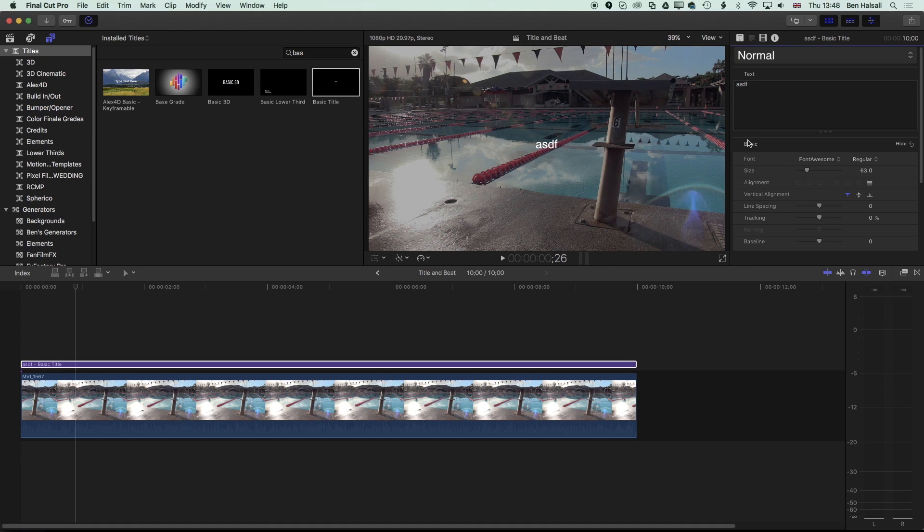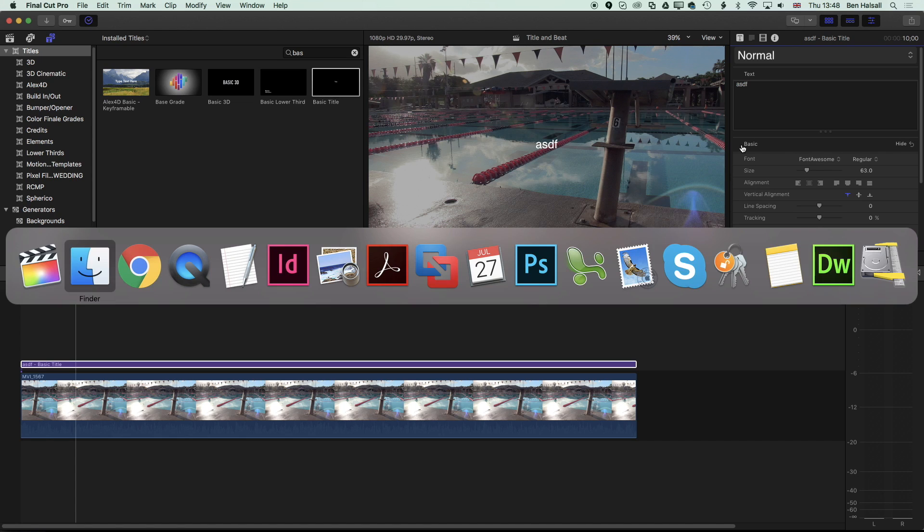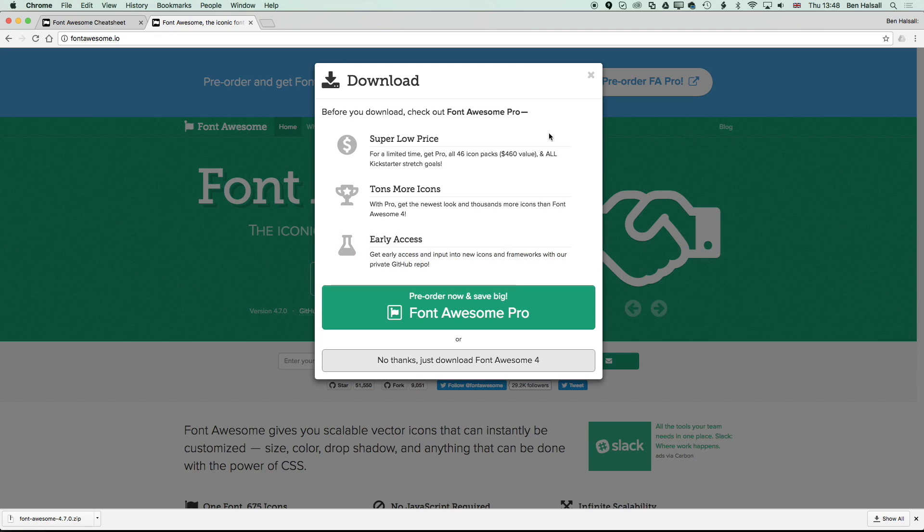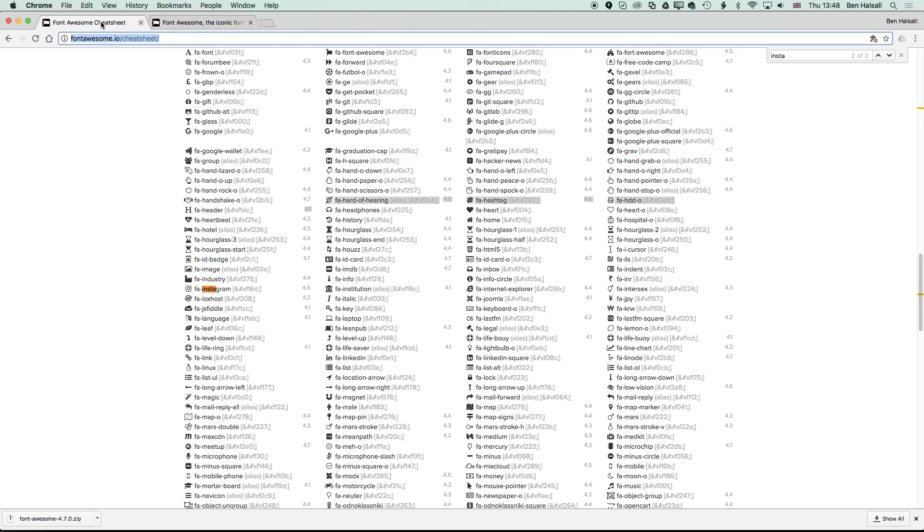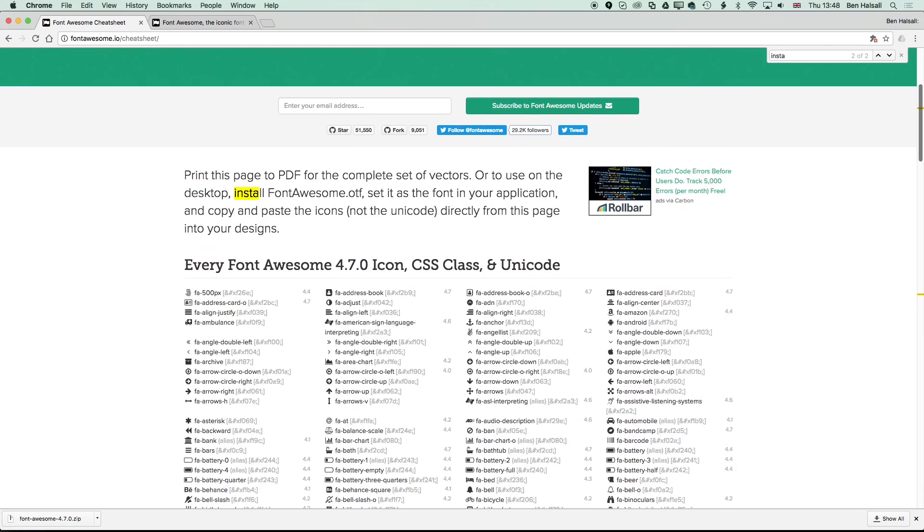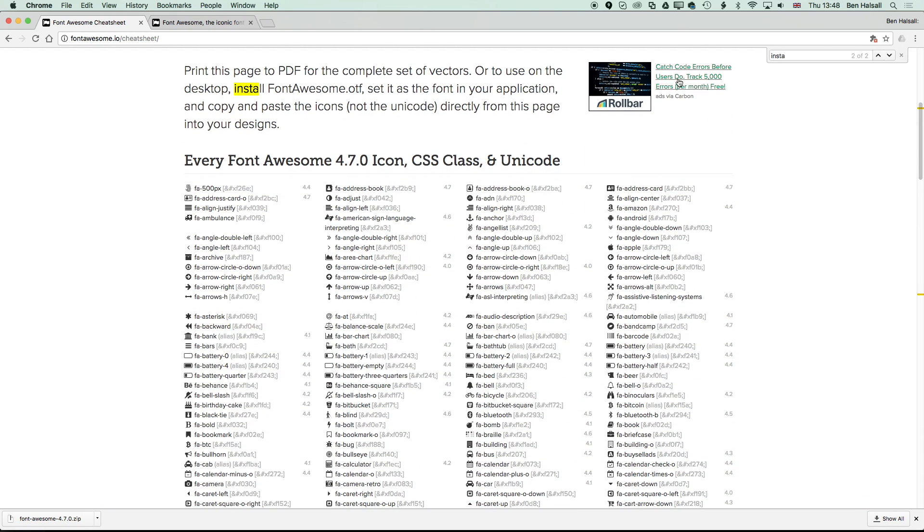In applications like InDesign, you can bring up the glyphs and add those glyphs into your edit, but here in Final Cut Pro X we actually need to go to this web cheat sheet—so fontawesome.io slash cheat sheet—and here we can see all the different icons that you can use in Font Awesome.